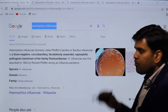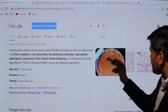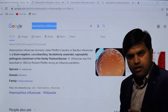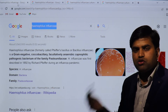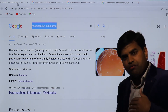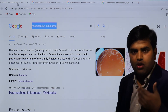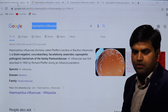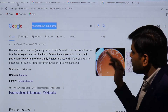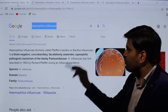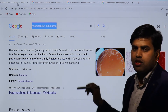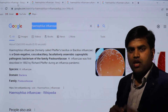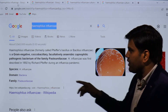Initially it was thought that the influenza pandemic was caused by this bacteria, Haemophilus influenzae. You can see it growing on chocolate agar here. However, it was later found the pandemic was due to a virus — specifically an RNA virus — not the bacteria, though some patients did have post-viral bacterial co-infection.